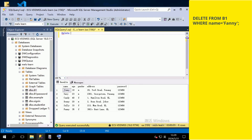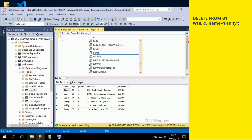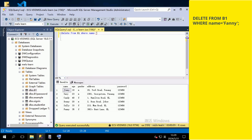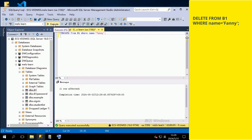Lastly, we may want to delete the data. Type DELETE FROM, followed by the name of the table, WHERE, the field name equals to the input in a single quotation mark, semicolon. Then press the Execute button. Here is the result.